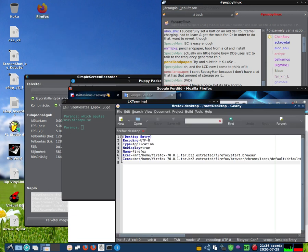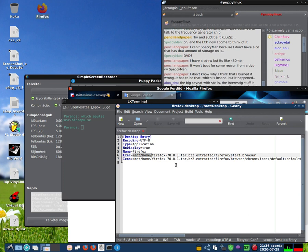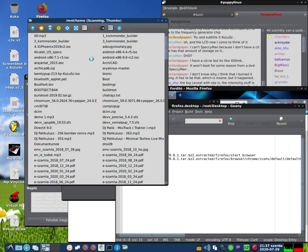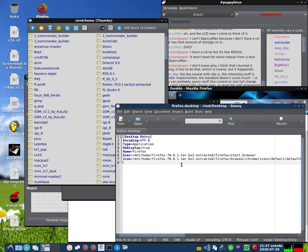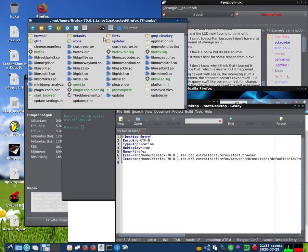I have already installed Firefox. This is my path in my system — MNT home. So I open the file manager, go to MNT home, and find the Firefox folder. This is the official package, unpacked. We need this folder.